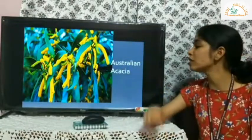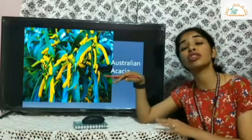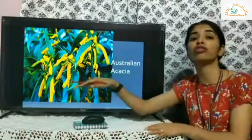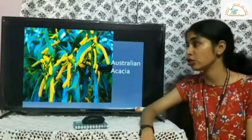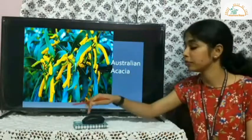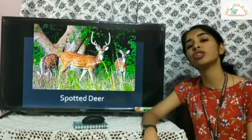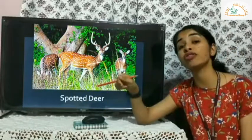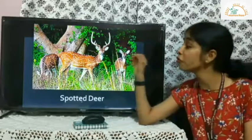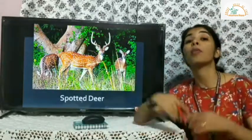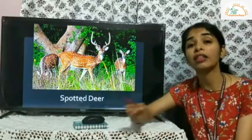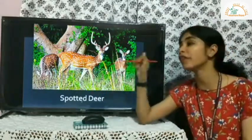Australian acacia was introduced in India for afforestation where deforestation had taken place, but it does not allow other native species to thrive and can get easily uprooted. Spotted deer were introduced by the British to the Andaman and Nicobar Islands — with no major predators, their population increased drastically and they started eating up all the grass and greenery, driving away native species.